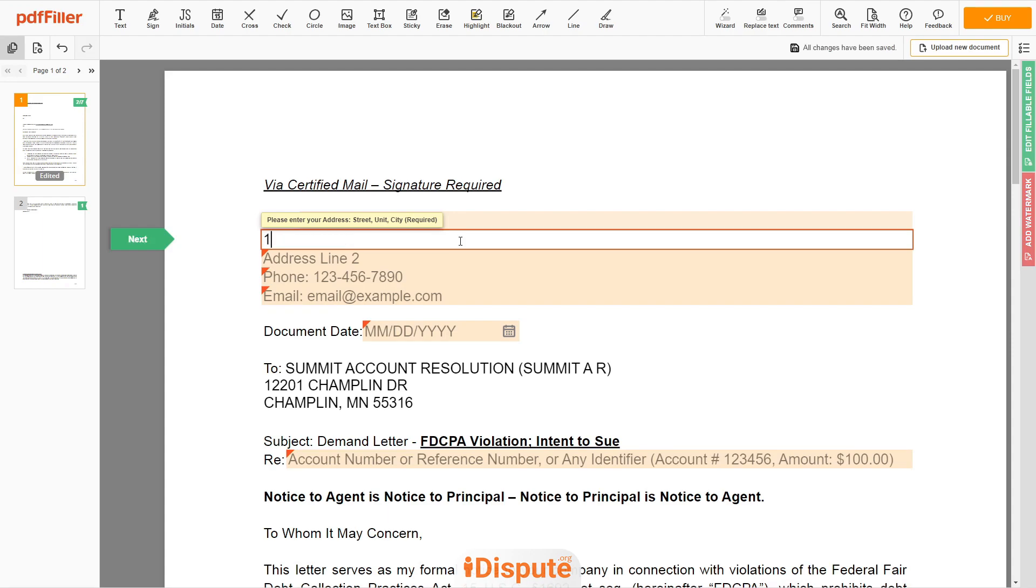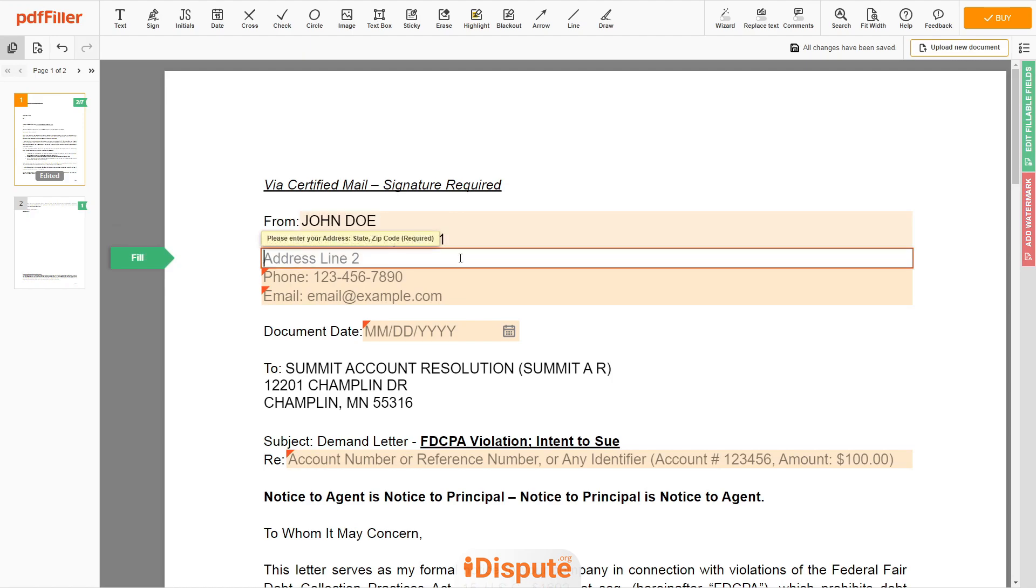Address Line 1: 123 Example Street, Unit 1. Address Line 2: New York, NY 12345.